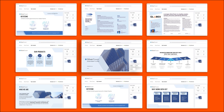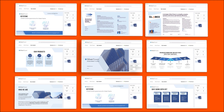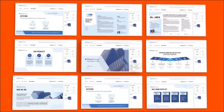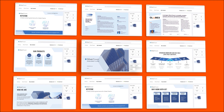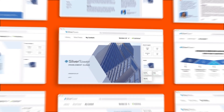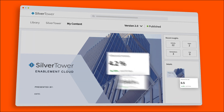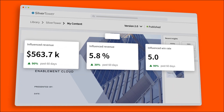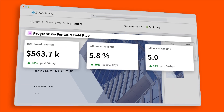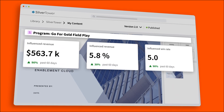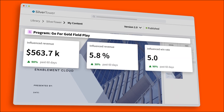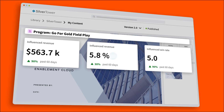Once your content is published, it no longer lives in a silo. Seismic ensures that your content remains goal-oriented and connected to your specific initiatives so that it's easy to keep on track.